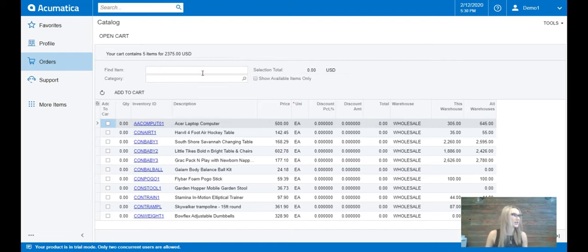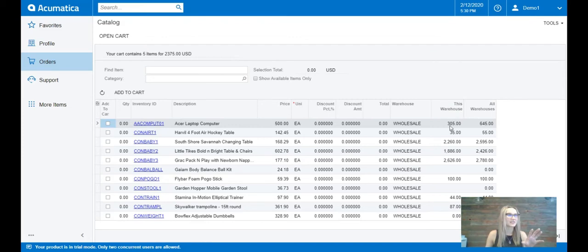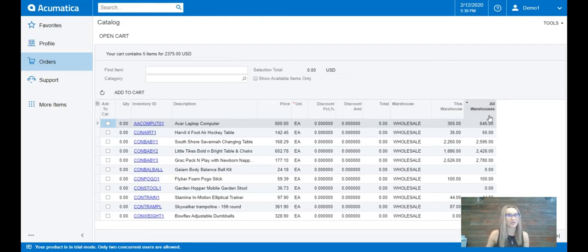I've logged in, I can see all the items here, these are my inventory items, I can see the quantity of this particular warehouse and I can see it combined all warehouses quantity as well.